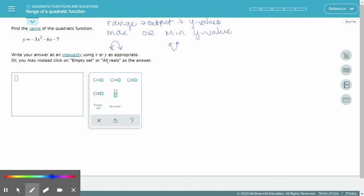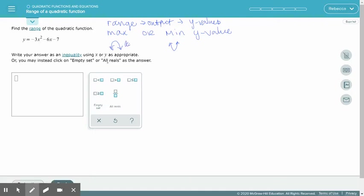We know we have a maximum if the a value is negative, and a minimum if we have a positive a. Looking at our function, y equals negative 3x squared minus 6x minus 7, I can see that I have a negative a value, so my parabola is opening downwards — meaning I have a maximum.